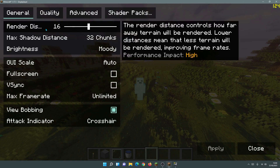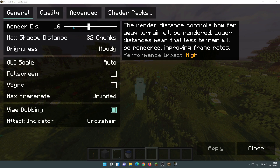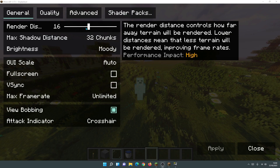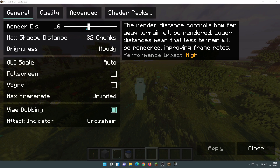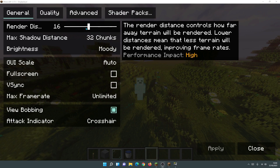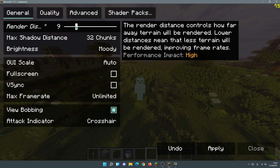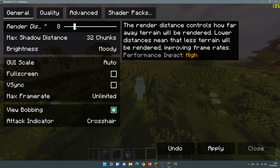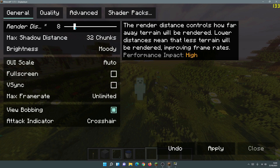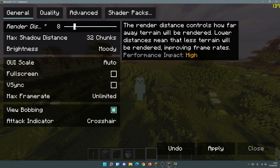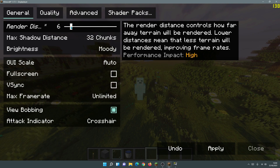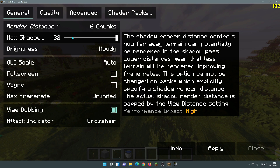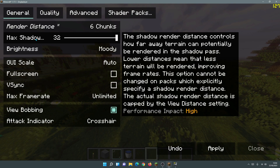One of the main things affecting FPS is Render Distance — the performance impact is listed as High. This is a major factor, so if you're on a lower-end PC I'd highly recommend turning it down. I like to play on 8, but changing it to 6 is a safe value — anywhere between 6 and 8 works well. Let's change that to 6 to see how much FPS we gain.